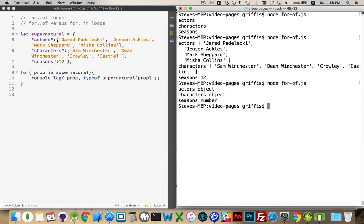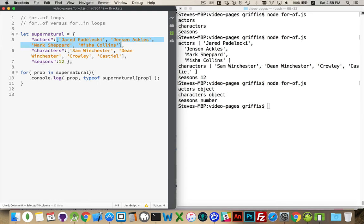Now that may seem a little bit strange if you're fairly new to JavaScript because this is an array, but an array is considered an object. It's not one of the primitive types, it's not a string, it's not a boolean, it's not a number, it's an object of some kind.